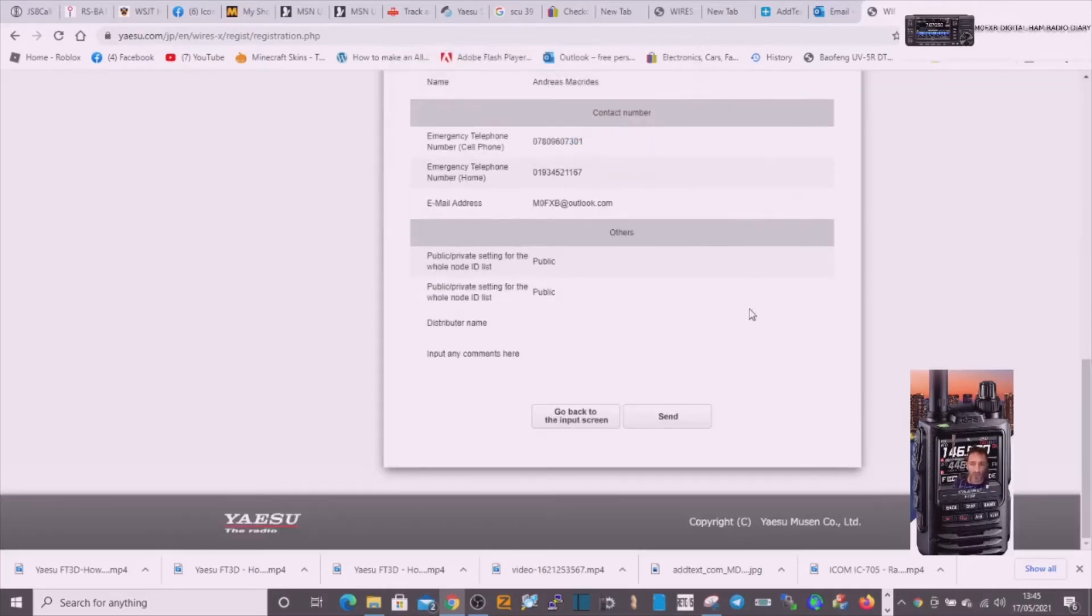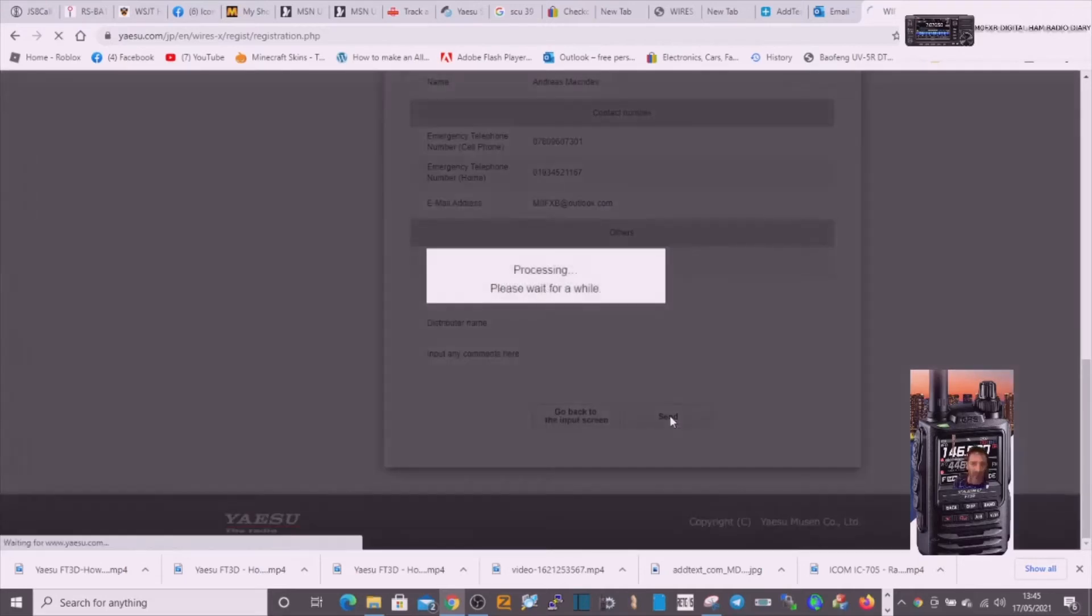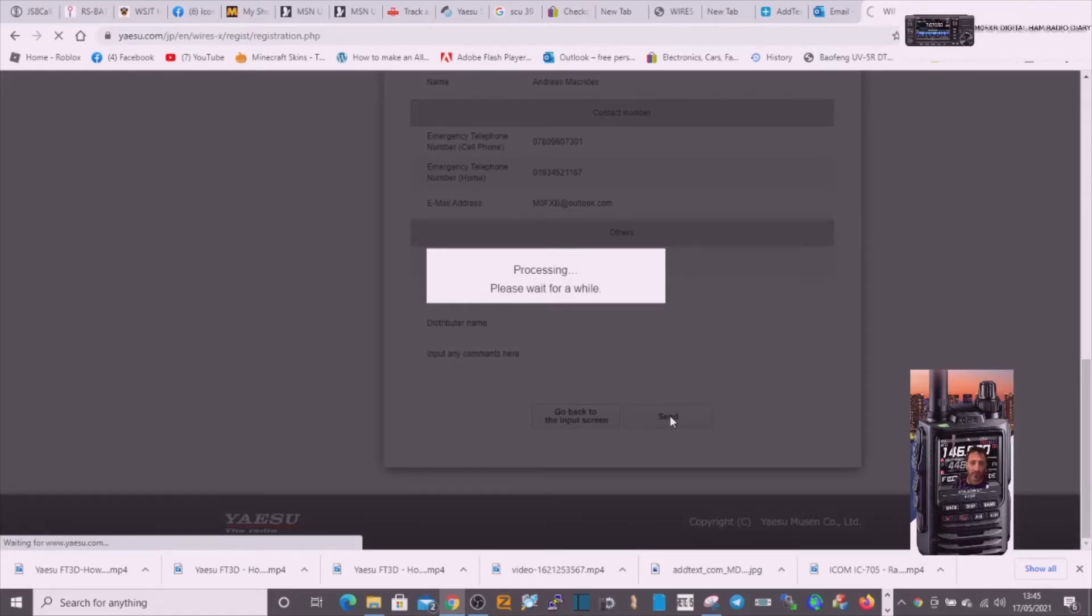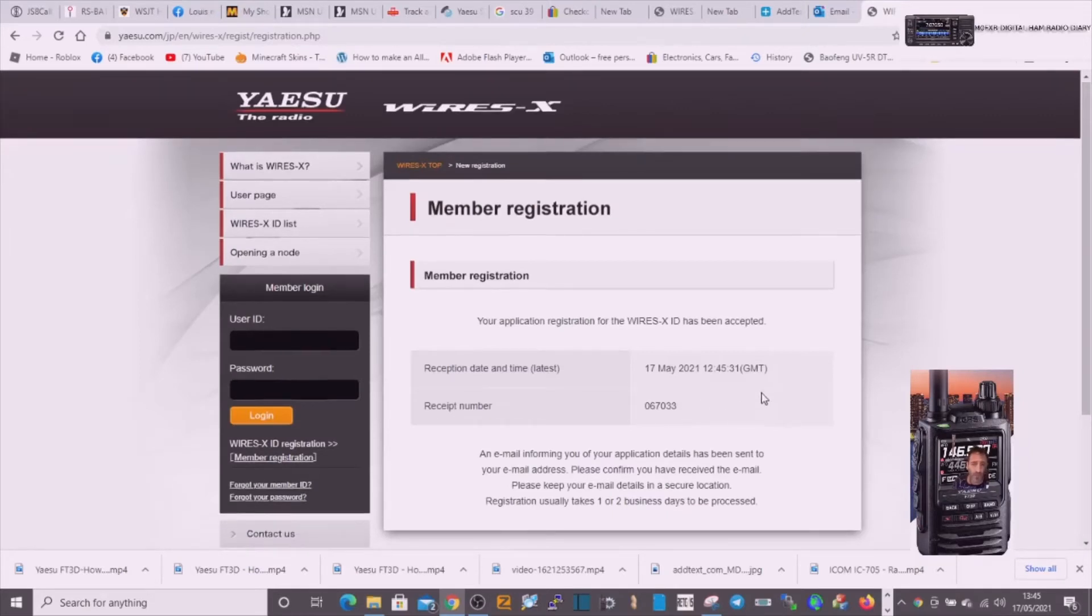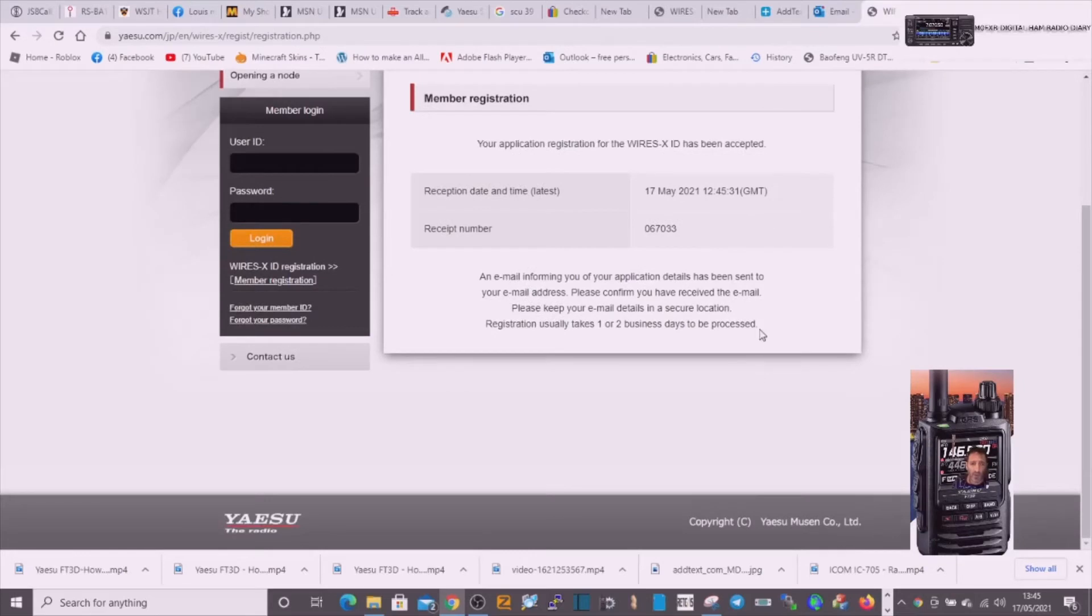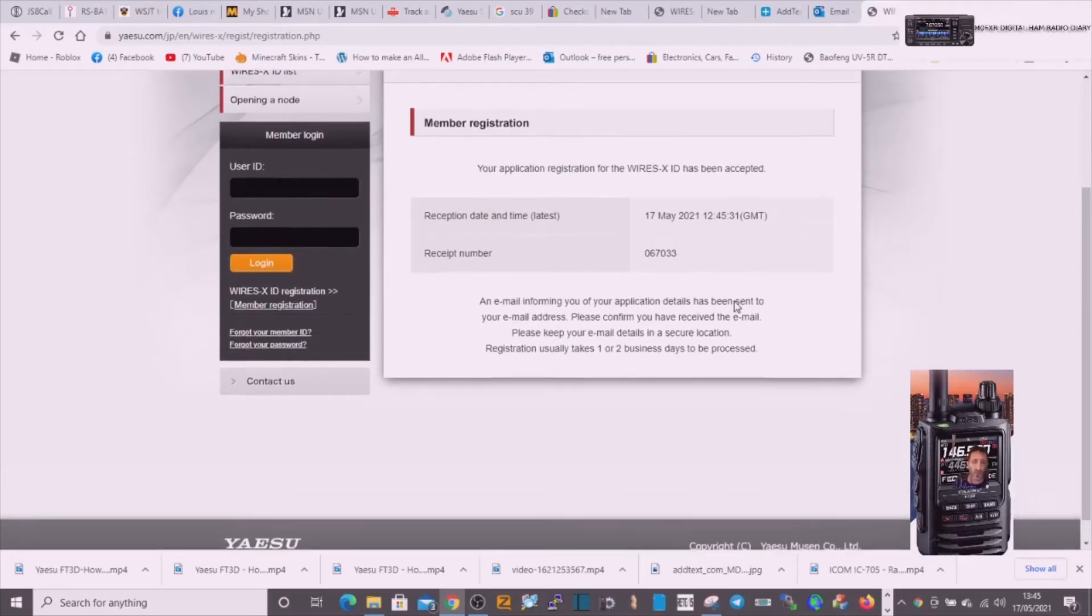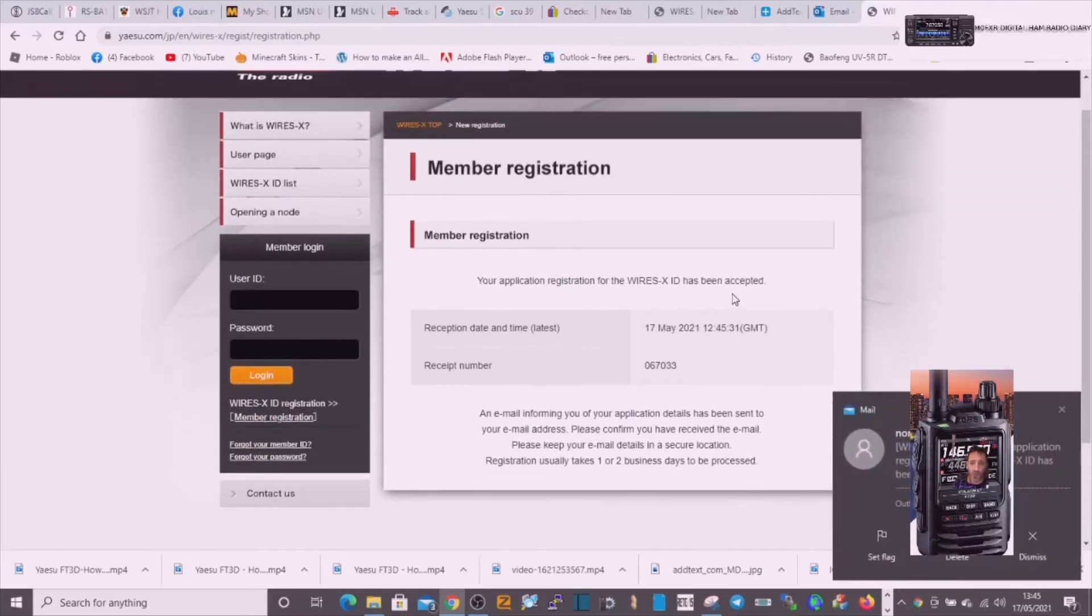There you go, it's been accepted. I've got a number. So what we'll do when we eventually, and there it is there.